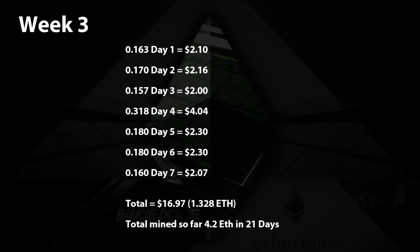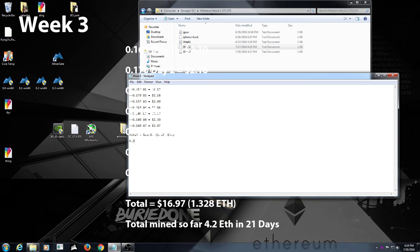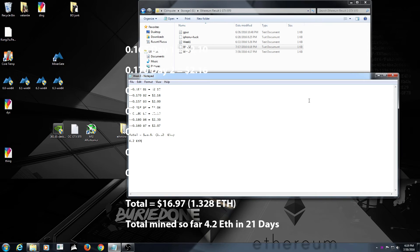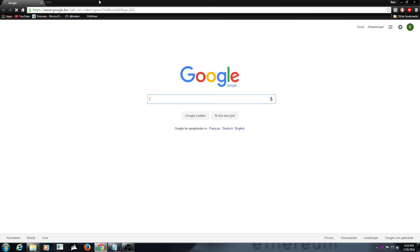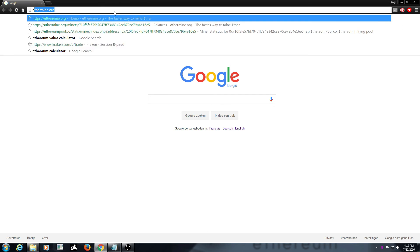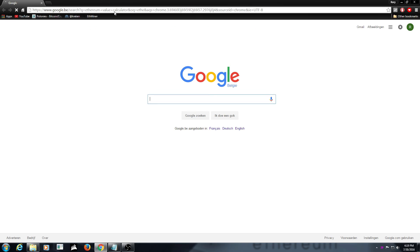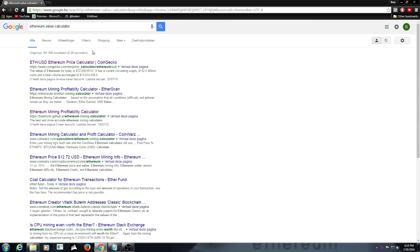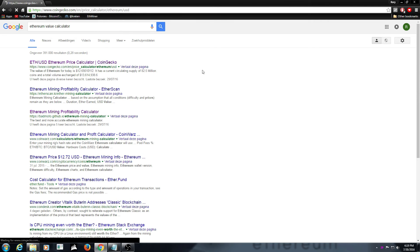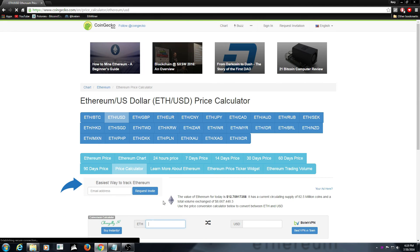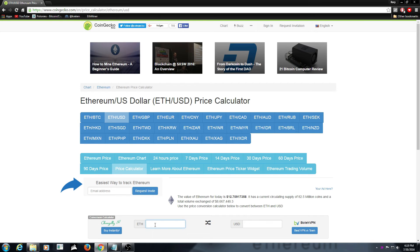It is equal to 4.2 ethereum in total we have mined so far in 21 days. Let's calculate that real quickly because I did not do my homework. Let's go and see the ethereum value calculator right here, I can put it in the description below, and then we go to 4.2 ethereum.